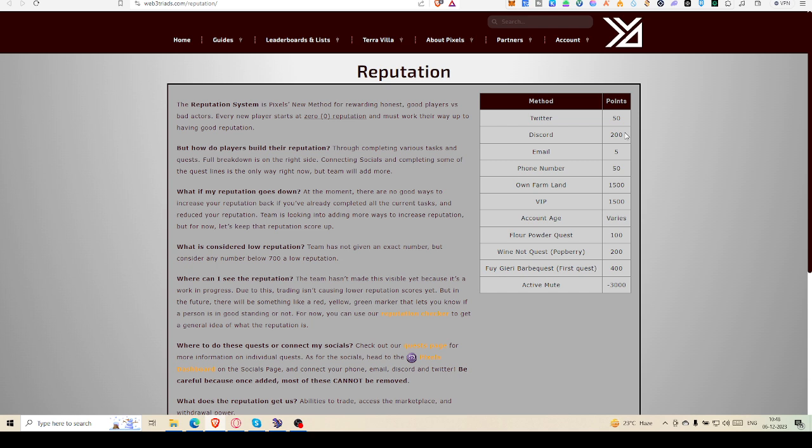For Twitter linking you will get 50 points, Discord will give you 200, email verification will give you 55, phone number verification will give you 50. But the most important thing is if you have a farm land or if you have a VIP, then only you will be able to get more than 1500. That 1500 threshold will be reached.